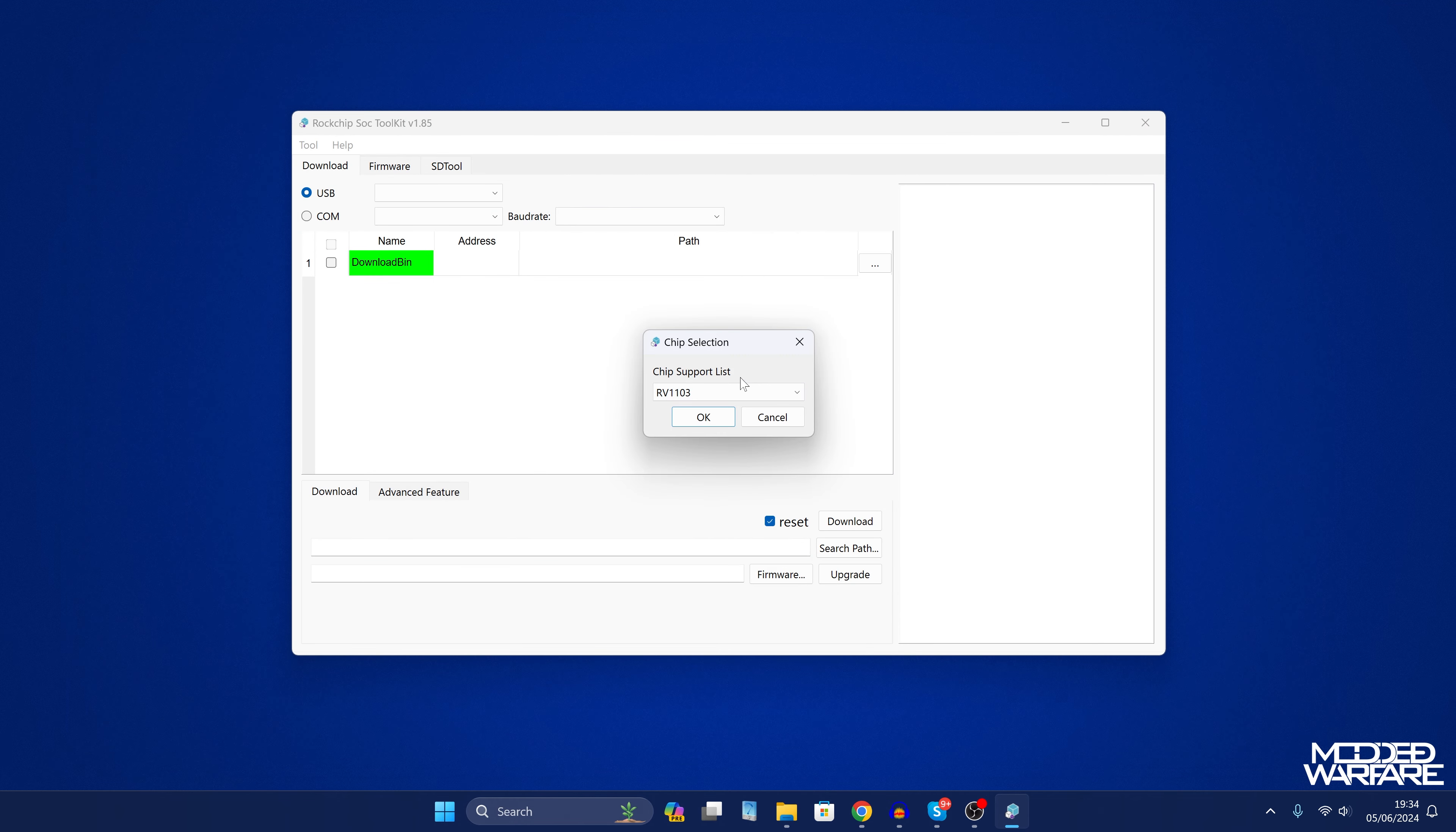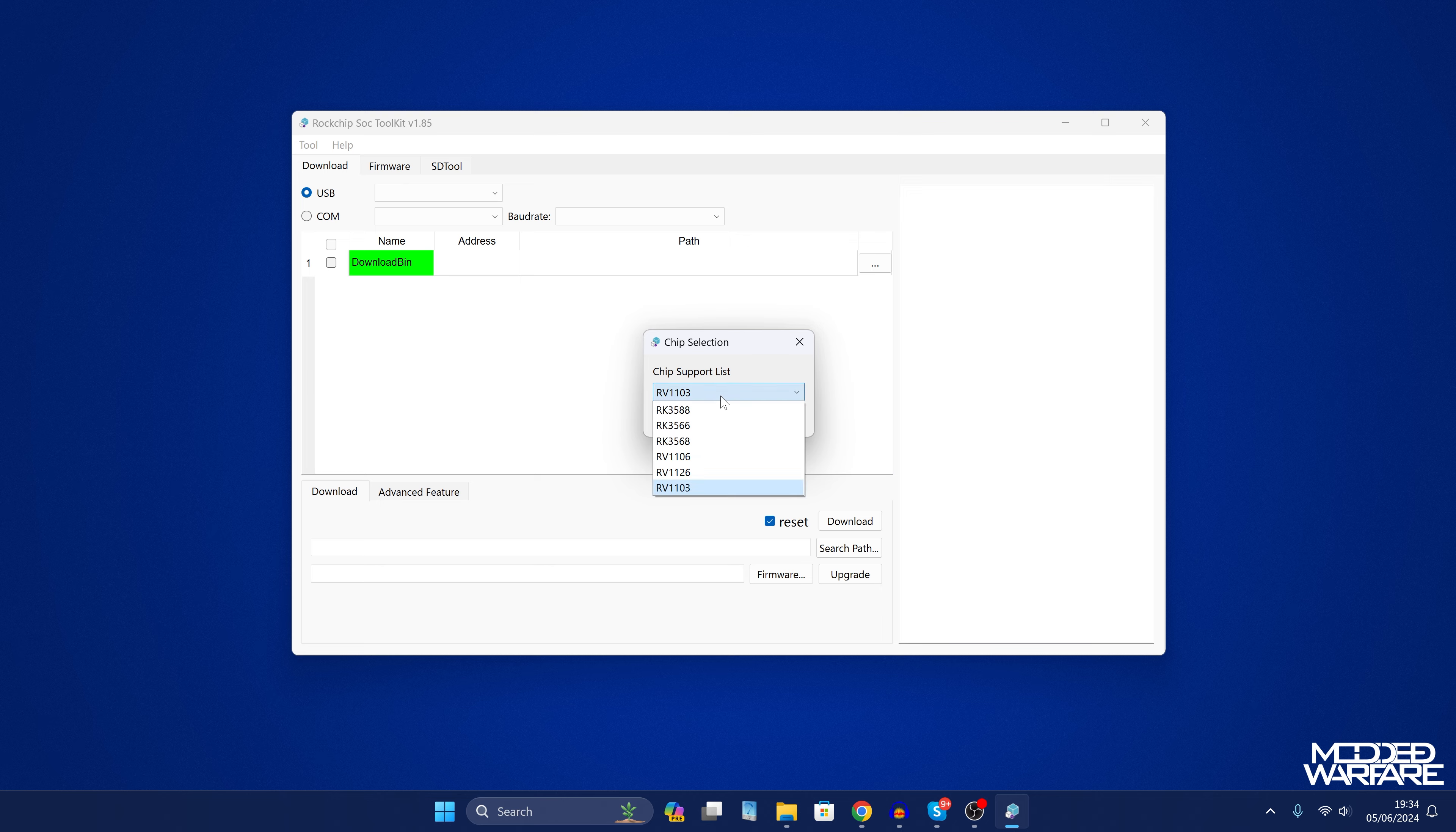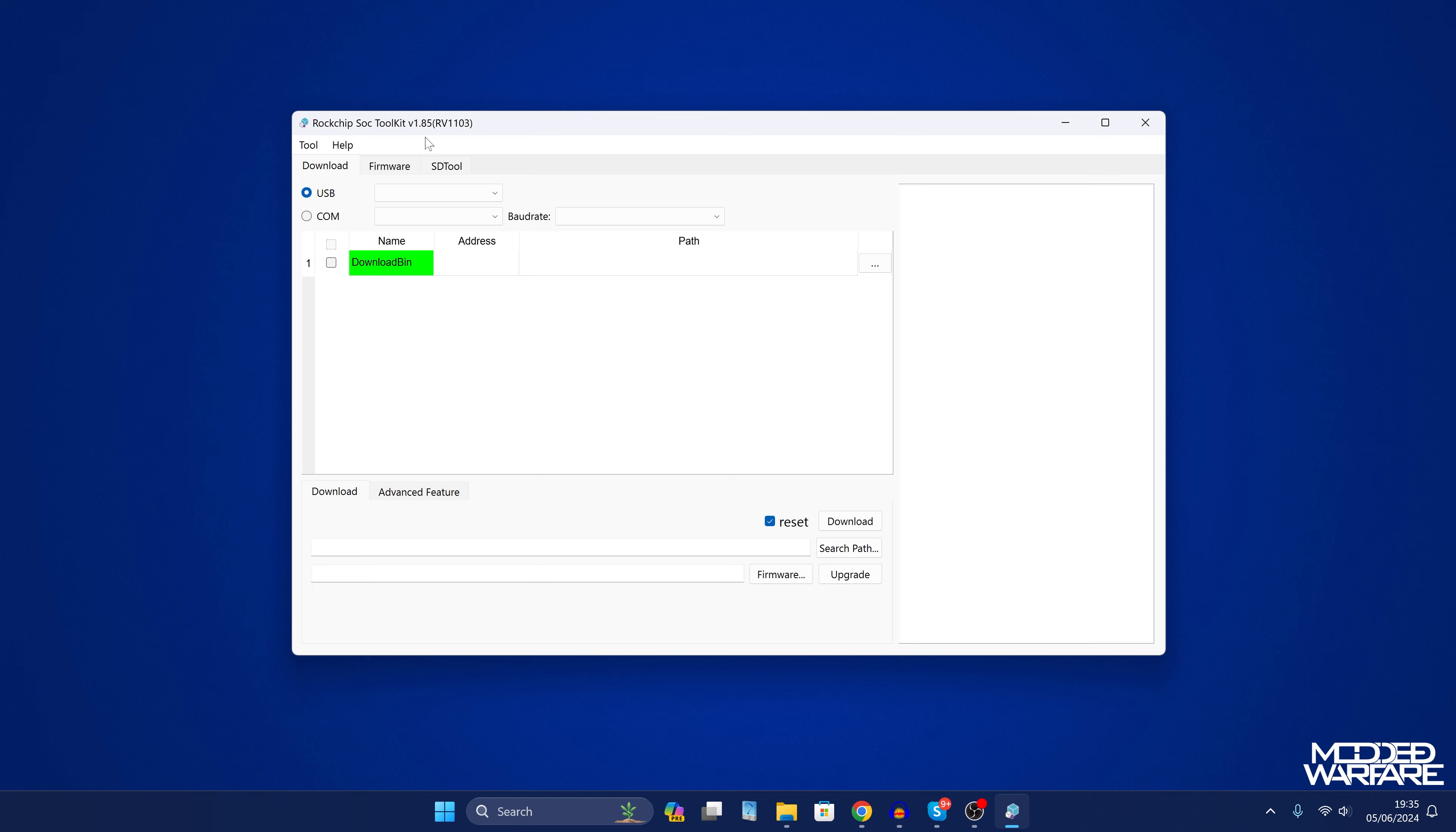So for the chip selection it's going to be RV1103 if you have the Pico, the Plus or the Mini. However if you have a Pro or a Max then it will be RV1106. So in my case it's going to be 1103 because I have the Plus. Yeah I have the Plus. So that is the one I'm going to select there.